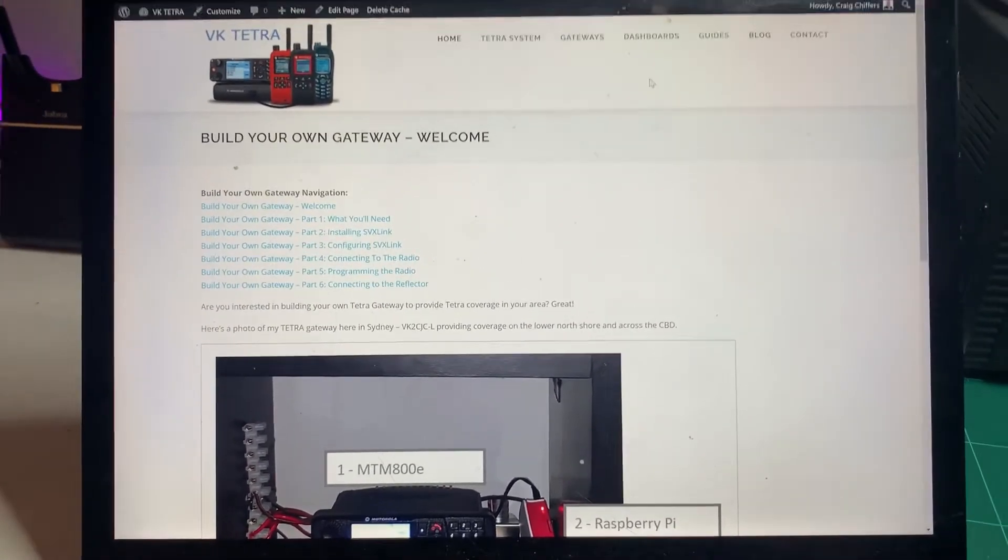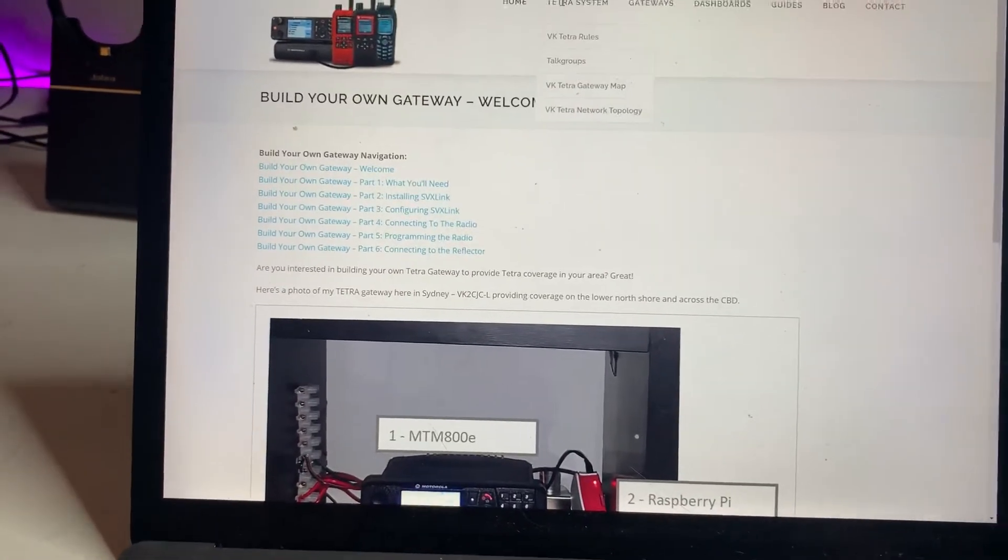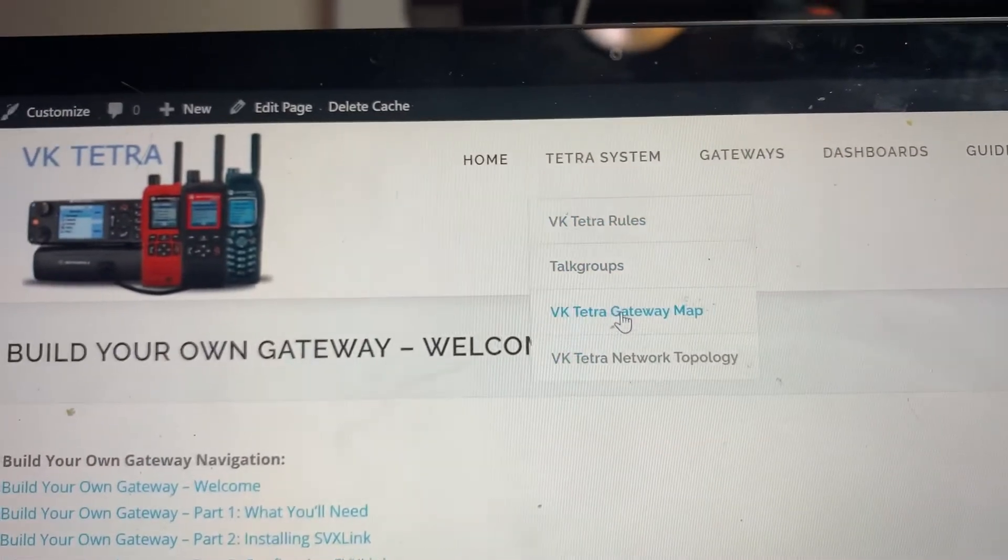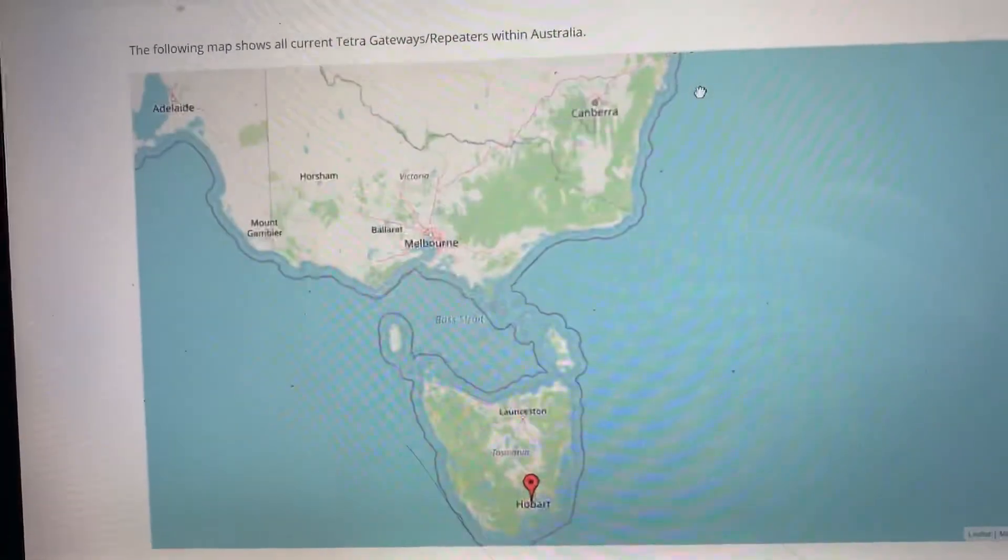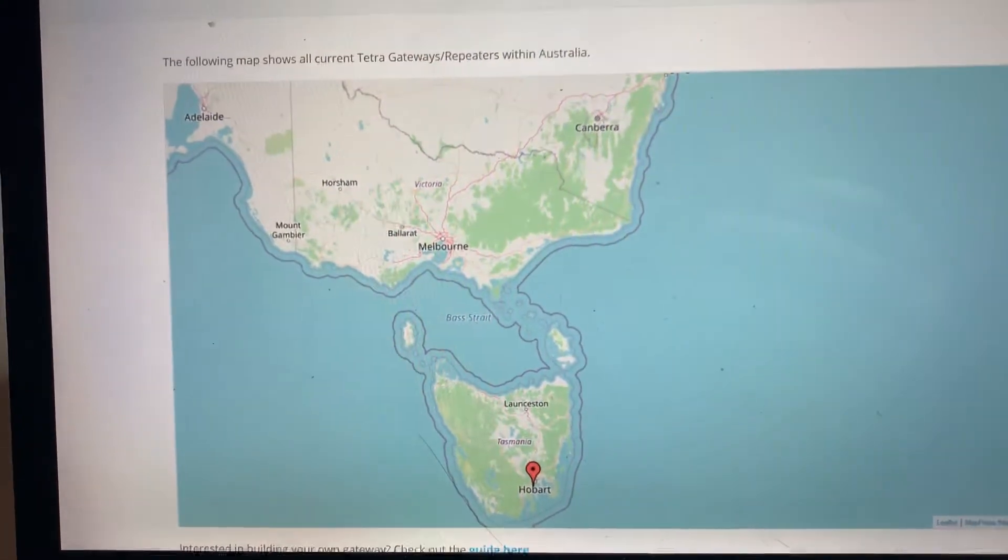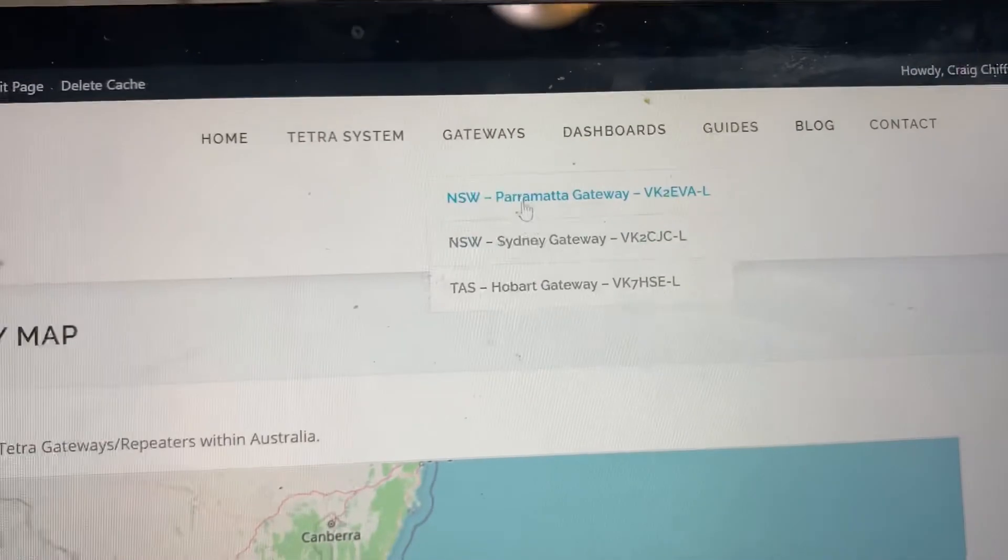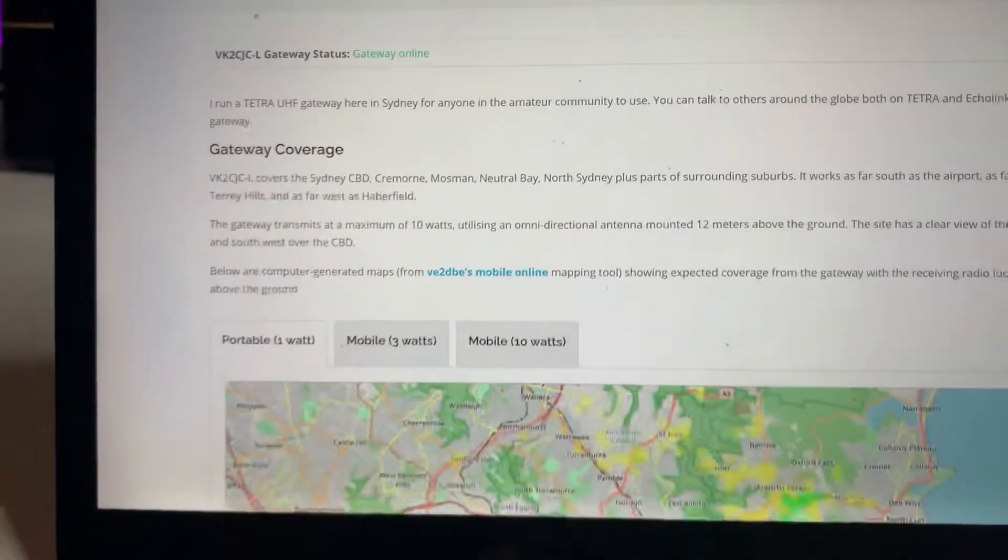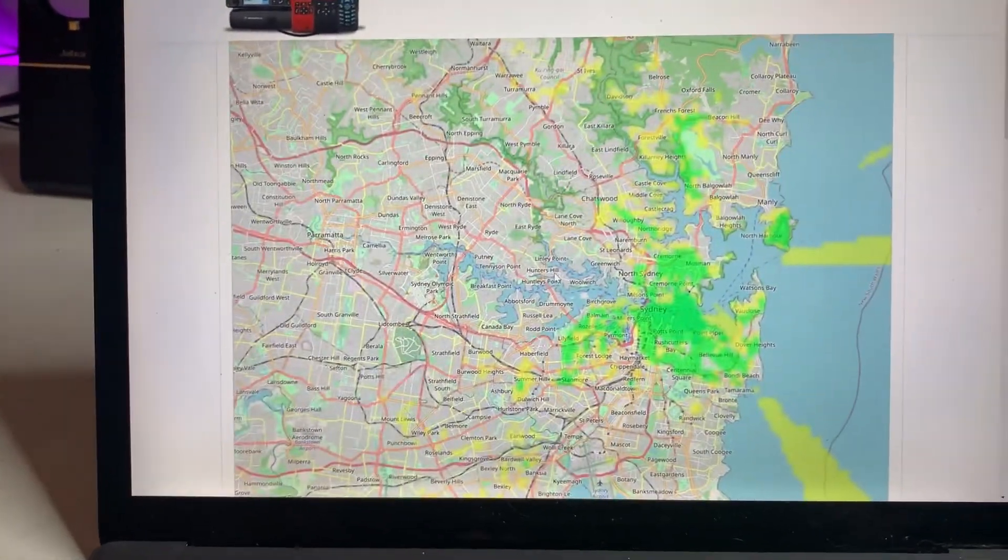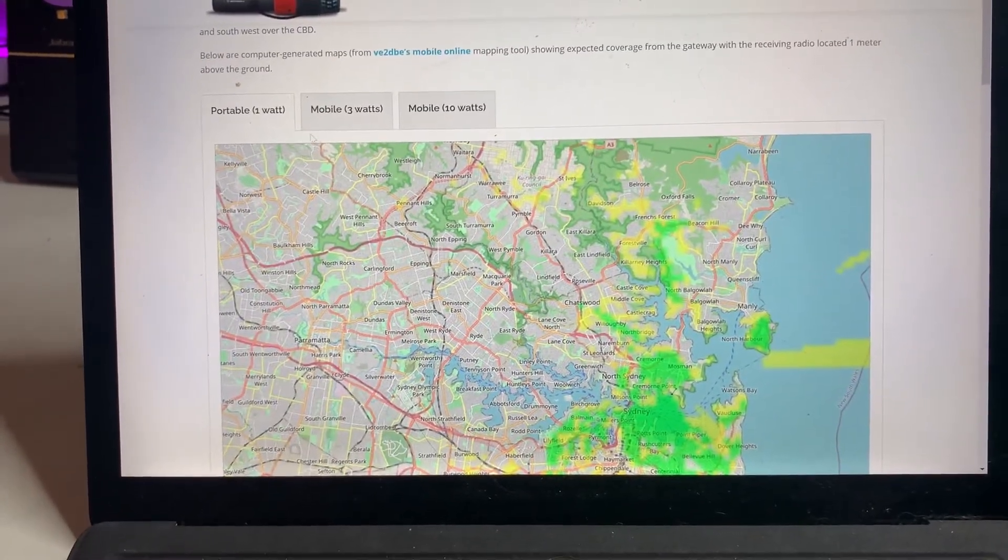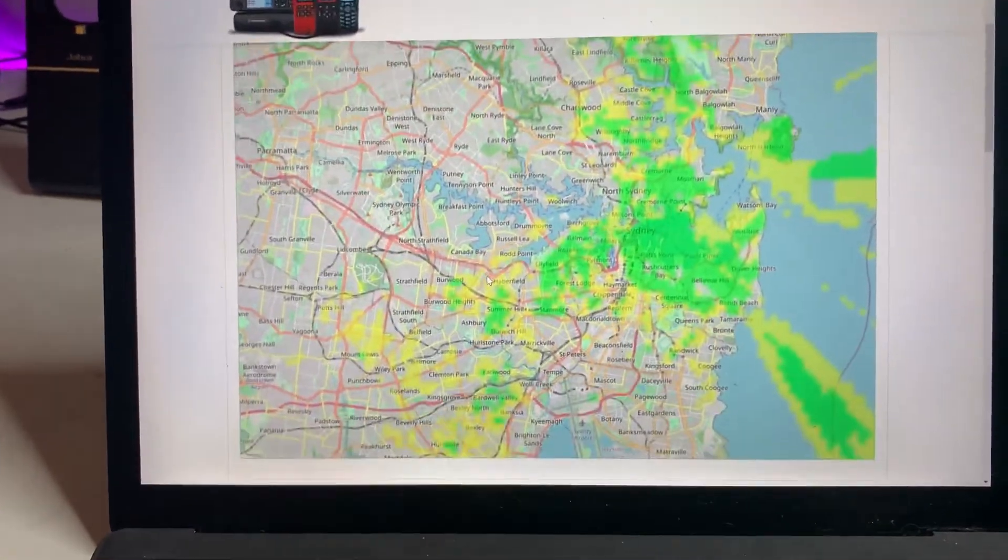Now the other thing you can do too is if you live close by to someone else that has a gateway, you can actually check that by going to Tetra System and go to VK Tetra Map. And this will show you all the current gateways that are available today. There's a couple in Sydney, and there's actually one coming up in Hobart as well. You can click into the details there, or you can go to gateways at the top, and you can view the details up here. So if I show you my gateway here in Sydney today, this shows you all the gateway information for VK2 CDHC-L, including a map that shows you the kind of coverage that you can expect if you're using a portable radio, or if you're using a 10-watt mobile radio. So there you go.